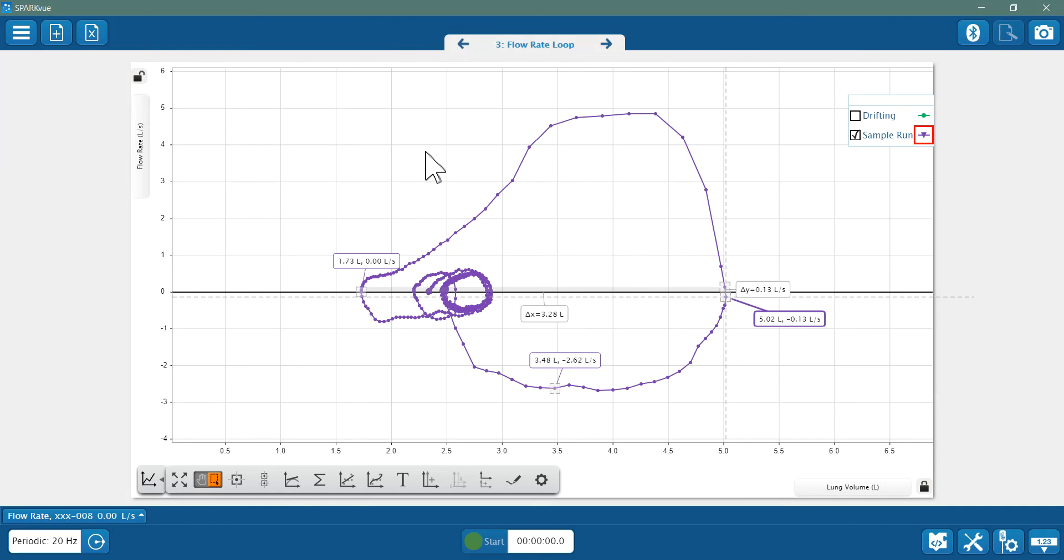Now clinicians look at the values and the shapes of the flow volume loop to look for signs of potential restrictive or obstructive lung disease.